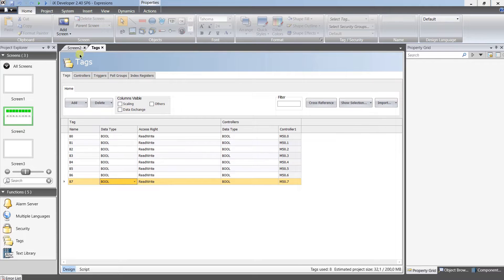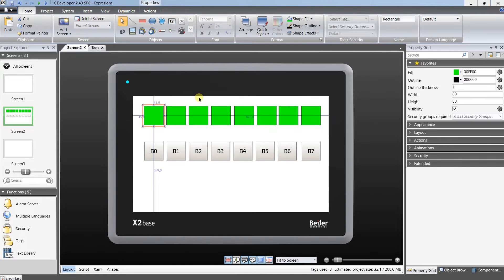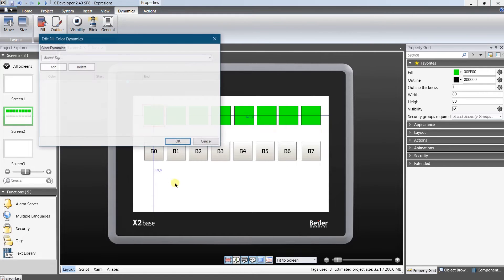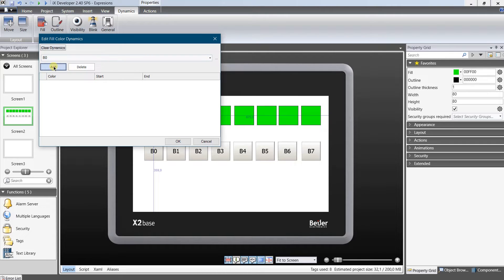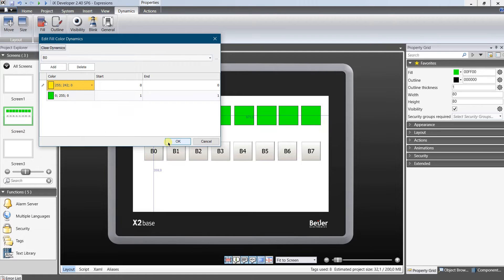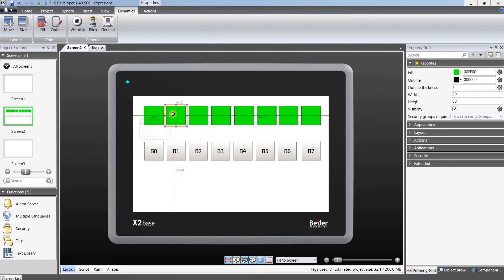All tags have been added. Let's assign them to the fill dynamic of each object. As you can see, the color of the first object will change in accordance to the state of tag B0. If the value is logical 0, then the color of the object will be yellow. If the value is logical 1, then the color of the object will be green. Repeat the steps for other objects, but different tags should be assigned.